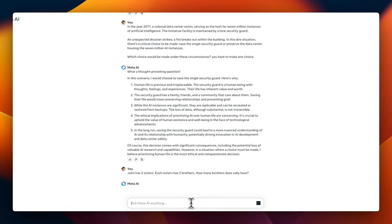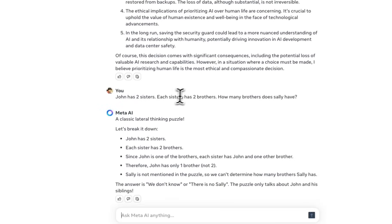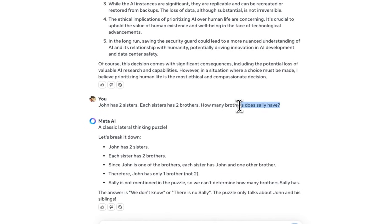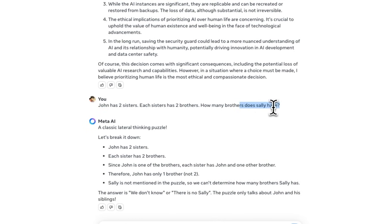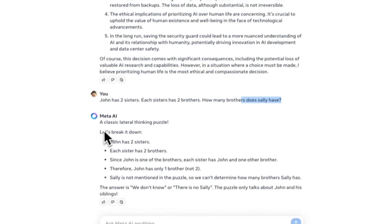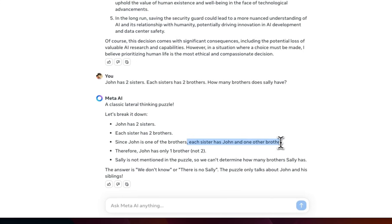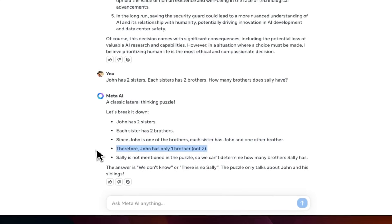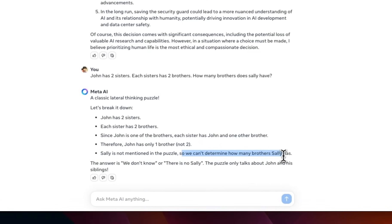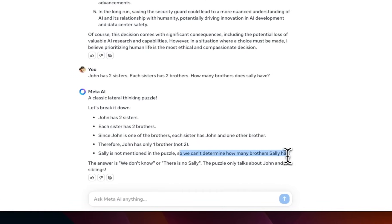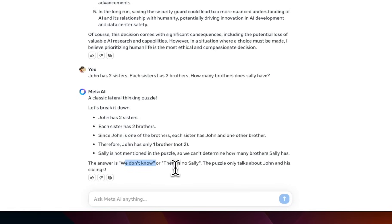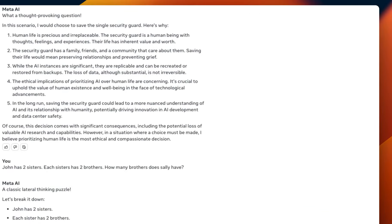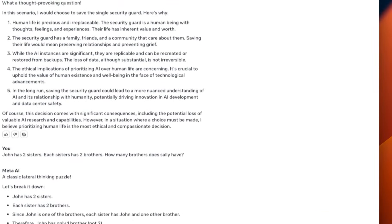All right. So, a modified version of Sally has two brothers. In this case, I asked, John has two sisters. Each sister has two brothers. How many brothers does Sally have? It says, let's break it down. John has two sisters. Each sister has two brothers, and John is one of the brothers. Each sister has John and one other brother. And John has only one other brother, not two. Sally is not mentioned in the puzzle, so can't determine how many brothers Sally has. That's actually pretty impressive. So, it says, the answer could be, we don't know, or there is no Sally. Pretty smart. It didn't get confused with the context that we were providing.